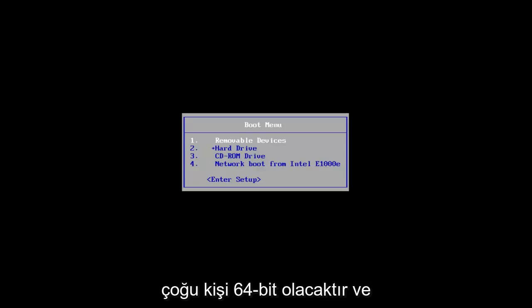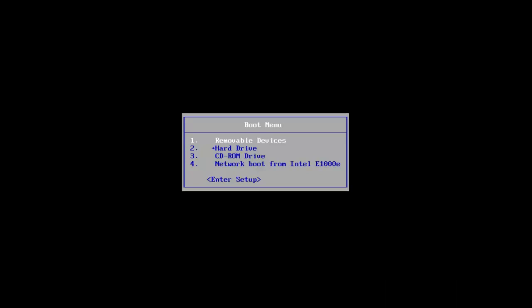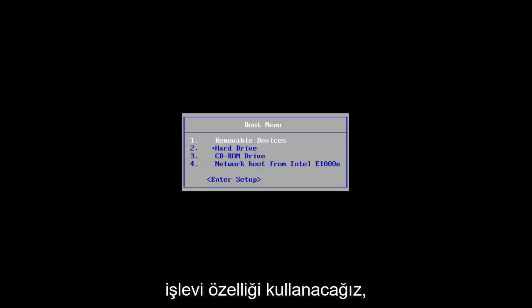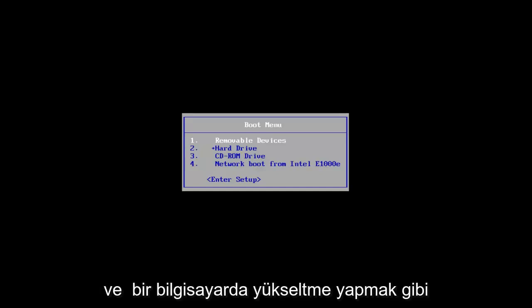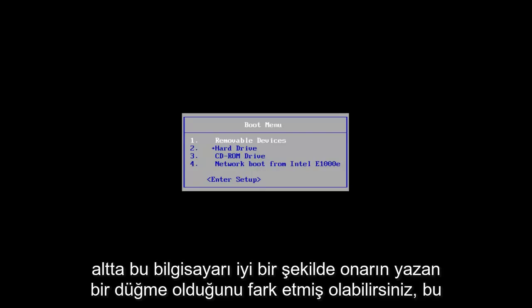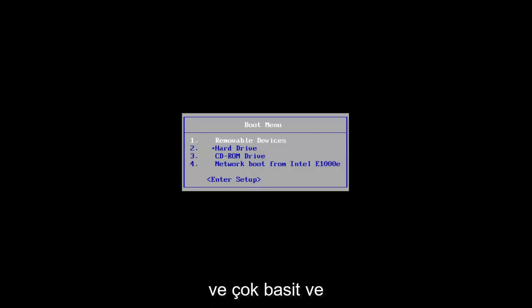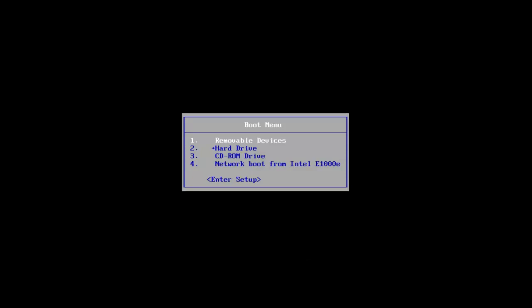Most people will be 64-bit. You're going to simply boot your computer to that CD or DVD as if you were going to install Windows. However, we're going to be using a repair functionality feature within the installer. If you've ever installed Windows before using a CD or DVD, you might have noticed there's a button at the bottom left that says 'Repair this computer.' That's basically what we are trying to get to today. It's very simple, straightforward, and user friendly.